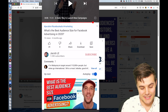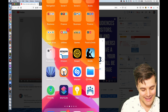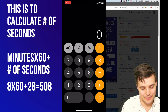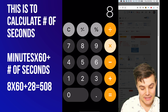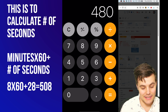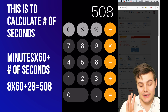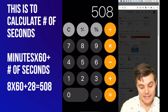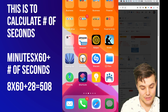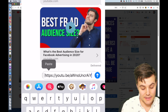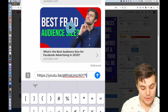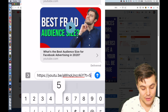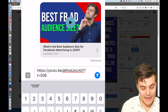So 8:28 is what we decided. You have to do a little math, which is super frustrating. Eight minutes — that's eight times 60, so there are 480 seconds in eight minutes. Then we add 28 seconds, so we want it to start at 508 seconds.